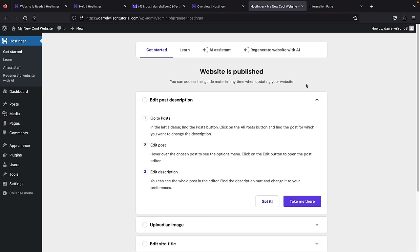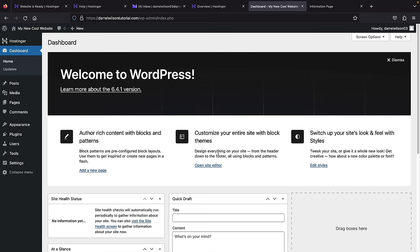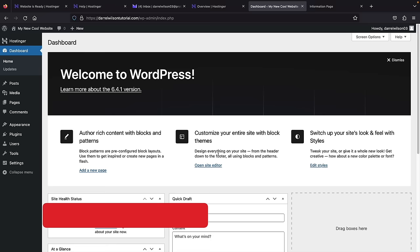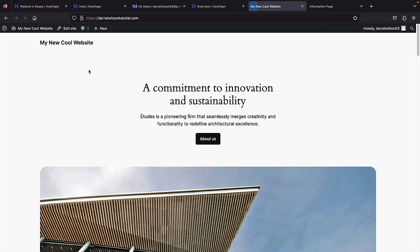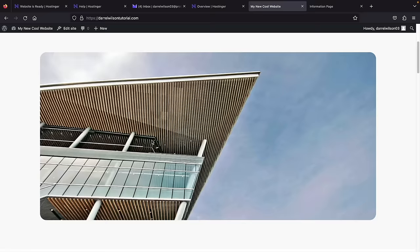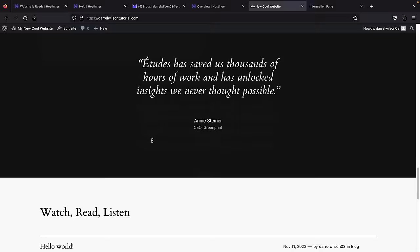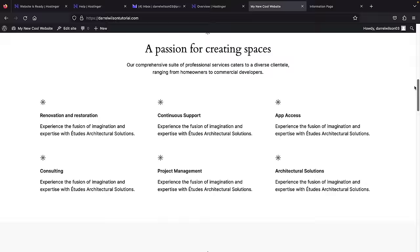Hostinger has installed WordPress on our domain. Under admin panel, click to log into your WordPress website. Now we are logged in — this is the setup wizard, but I'll skip it. Click on dashboard. This is your WordPress dashboard where all the magic happens. If you want to see what your website looks like, click on 'Visit site' at the top. They entered some basic demo content just to help get started, but we're going to delete all of this. Let's go back to the dashboard.